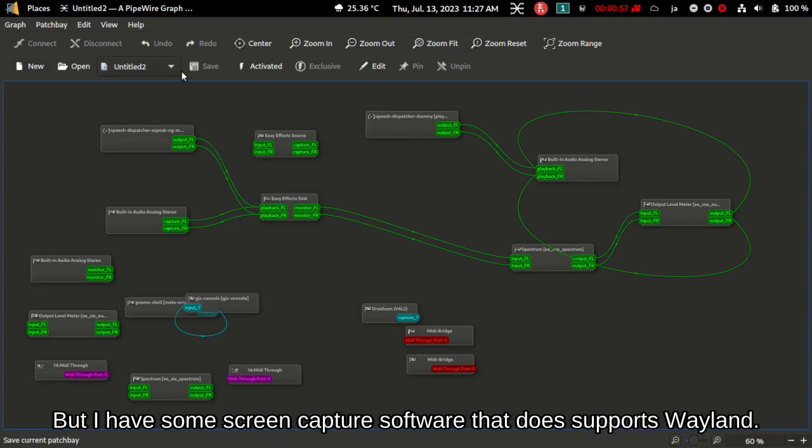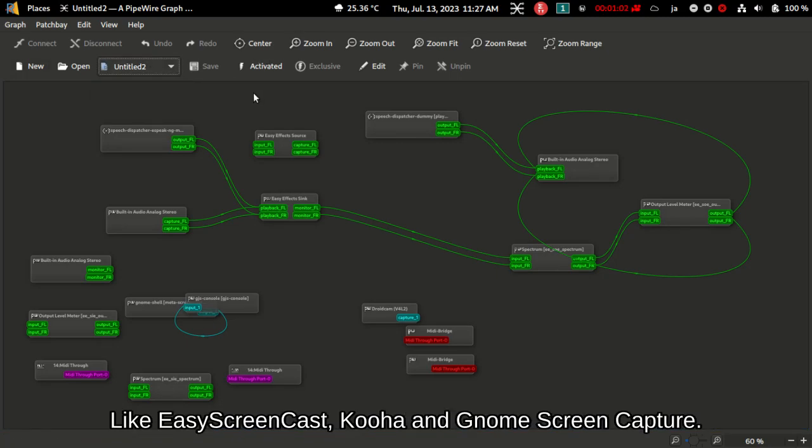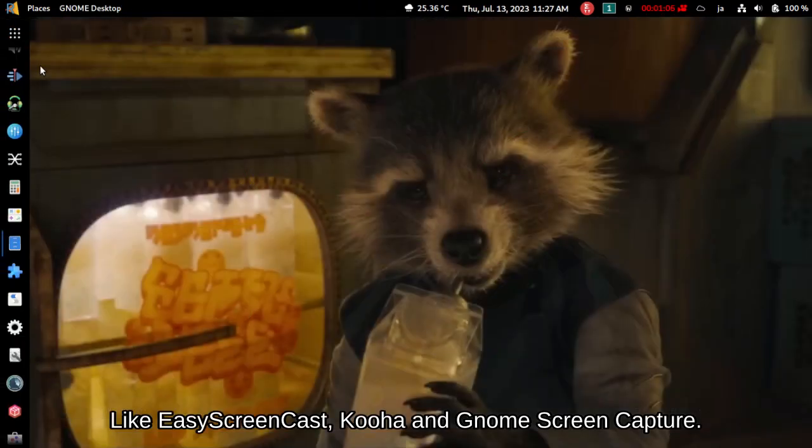But I have some screen capture software that does support Wayland, like Easy Screen Cast, Kuha and GNOME Screen Capture.